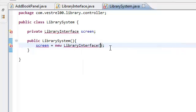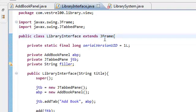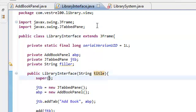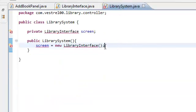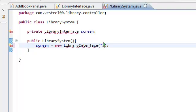So we're going to put in 'library system'. Remember, the library interface constructor takes in the title. Go back to your library interface and pass this title on to the super constructor. Then go to your library system controller and put in whatever the title of the application you want it to be. So we'll call it 'library system'.